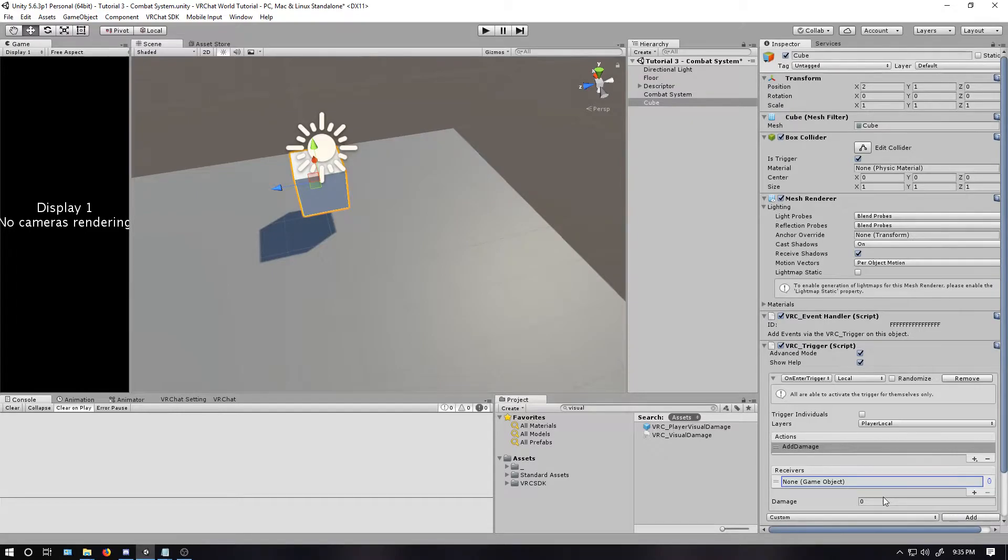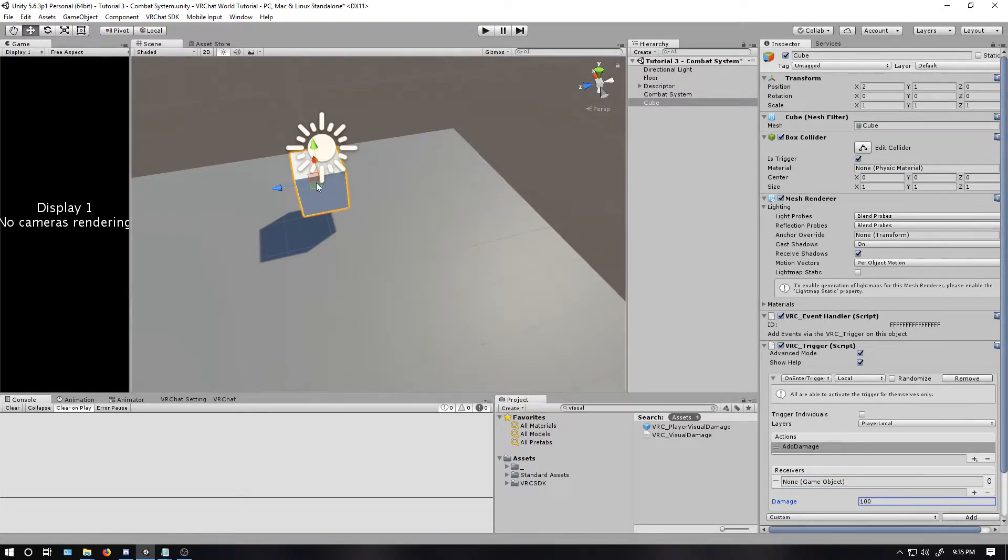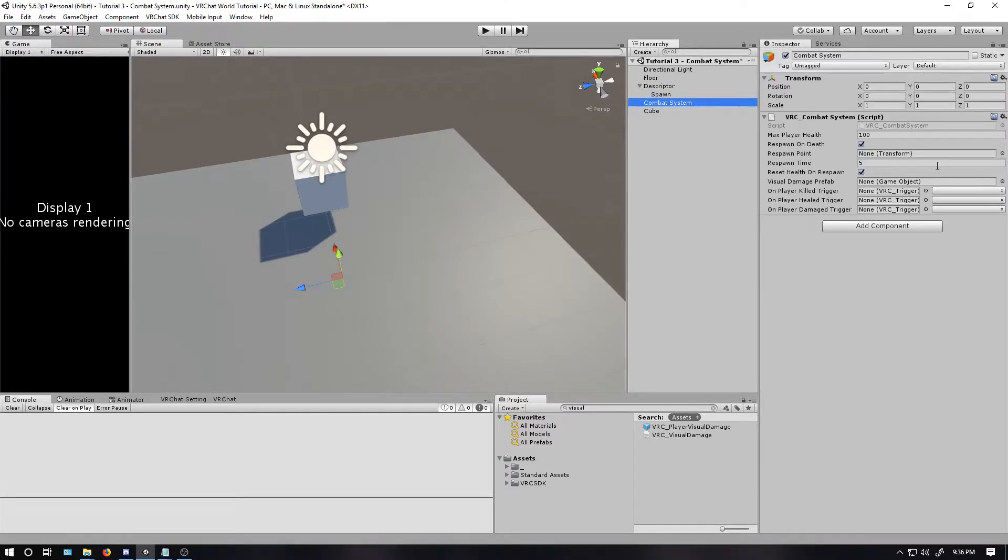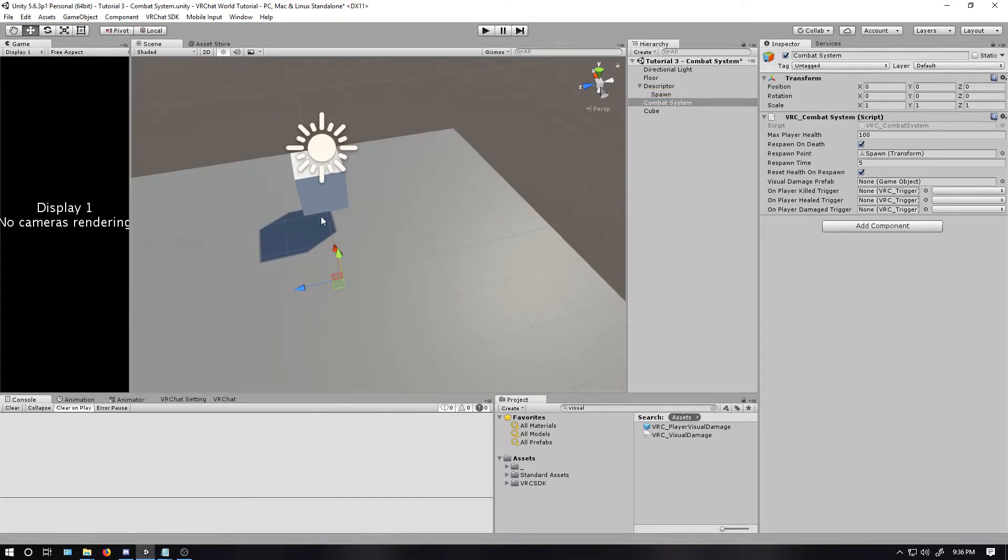Last, however much damage you want to do. Which, for this case, I'm just going to set it to 100, so it's an instant kill. But because this object is not going to be moving, I'm just going to go back inside this combat system and drag the spawn point. So now I'm not going to be right next to it every single time I die and then spawn back and die again. So moving to the spawn point.